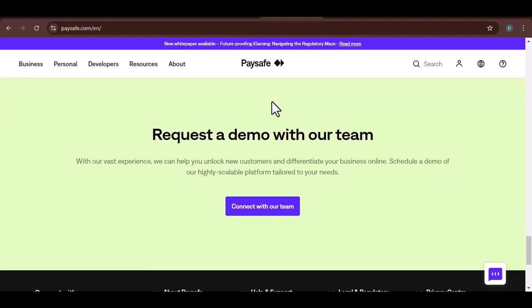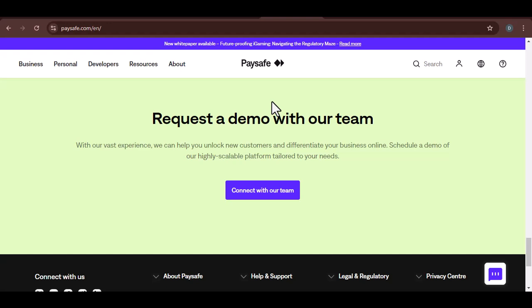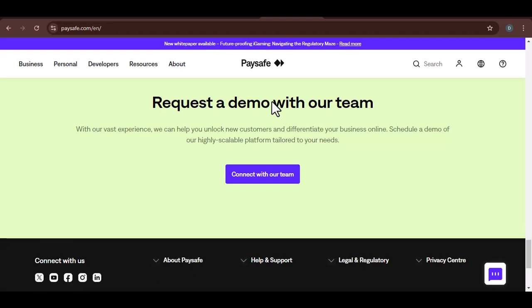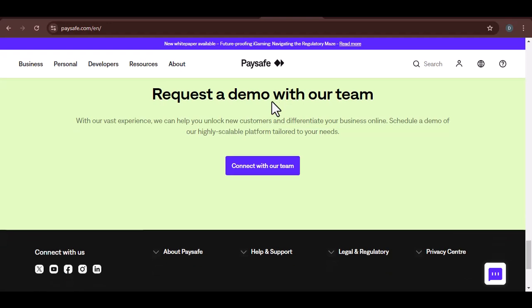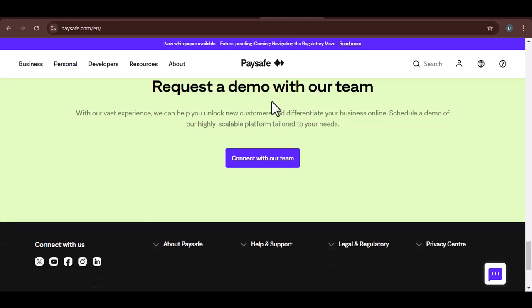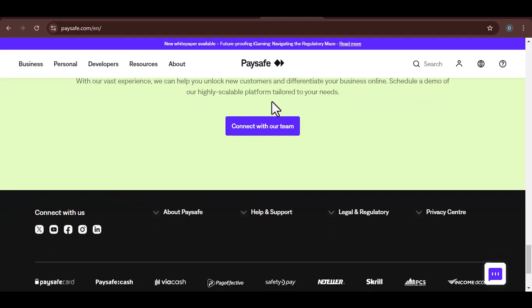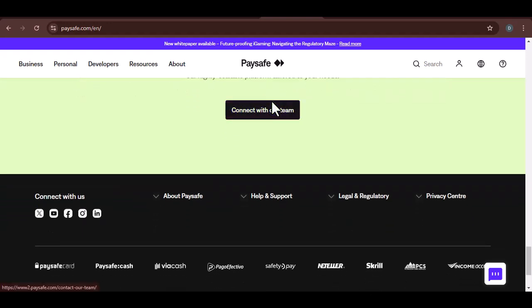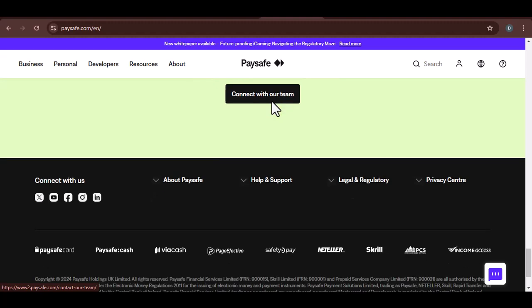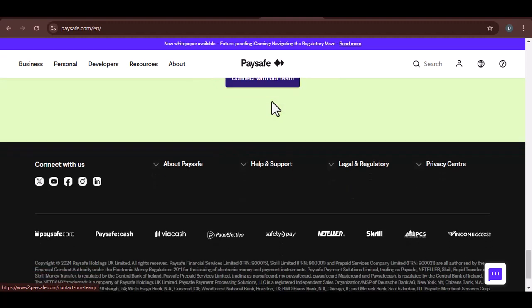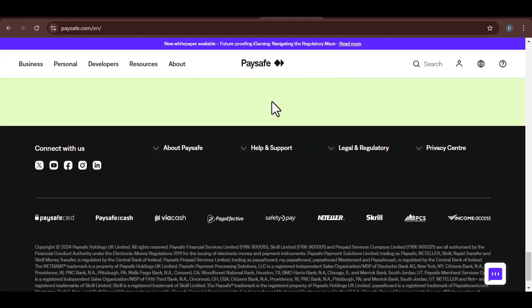So, can you use Paysafe on your iPhone? Absolutely. Paysafe offers a convenient and secure way to make online payments. While there are a few limitations to consider, the benefits often outweigh the drawbacks. With that said, thanks for watching and until next time.